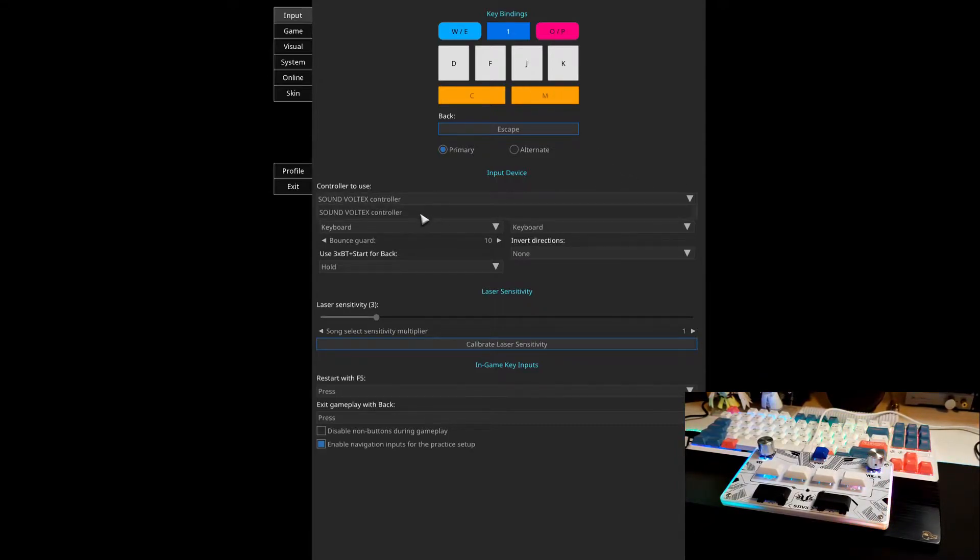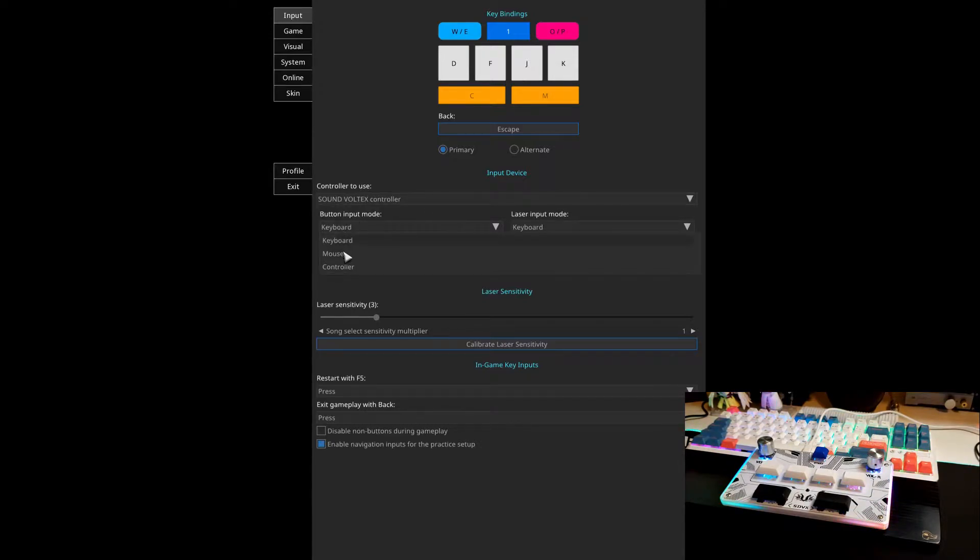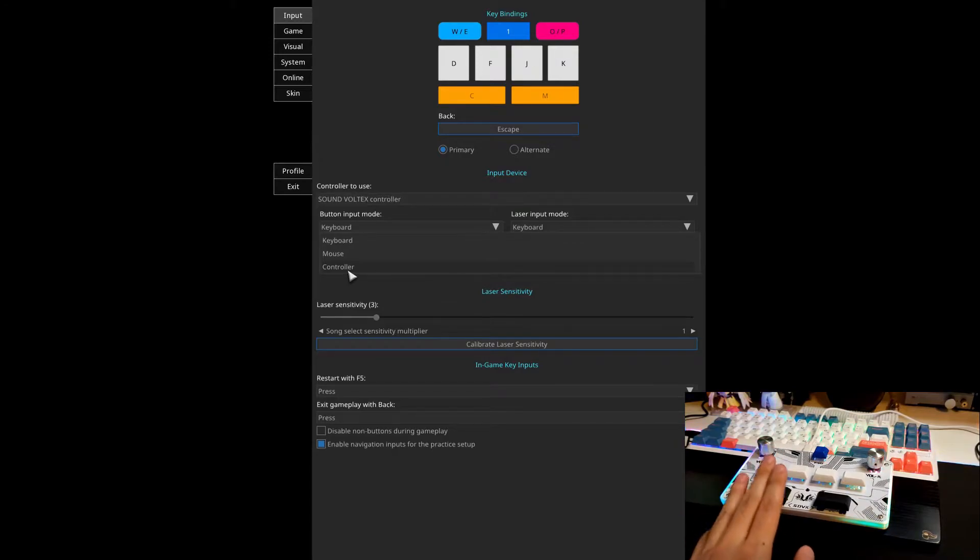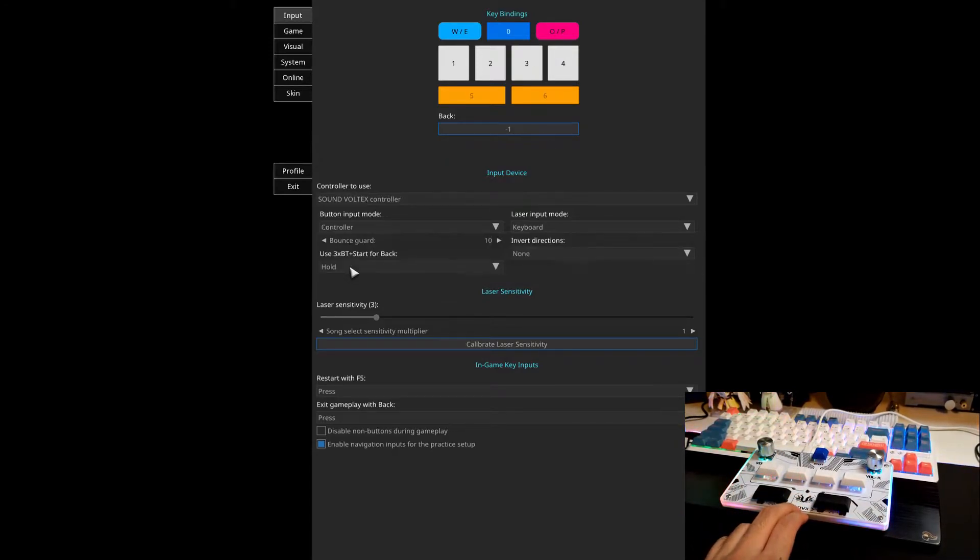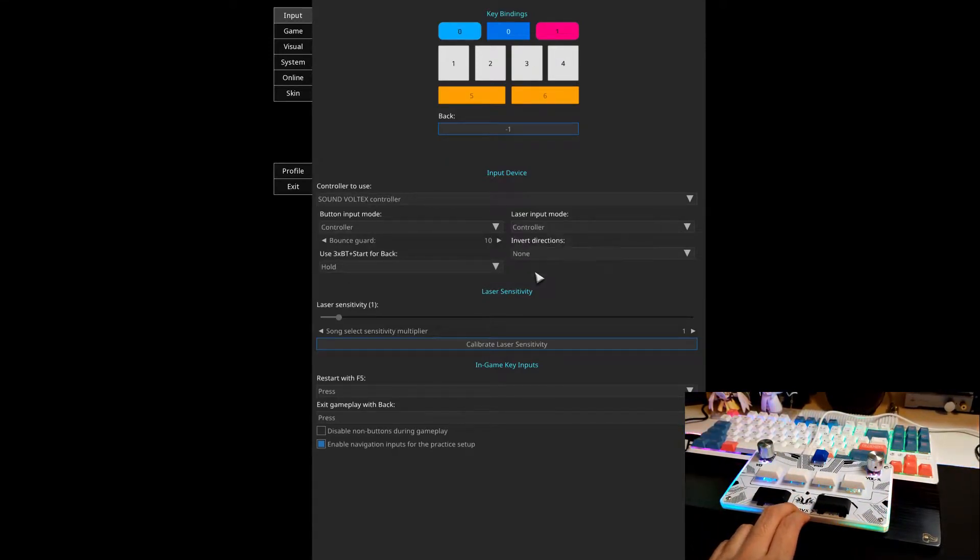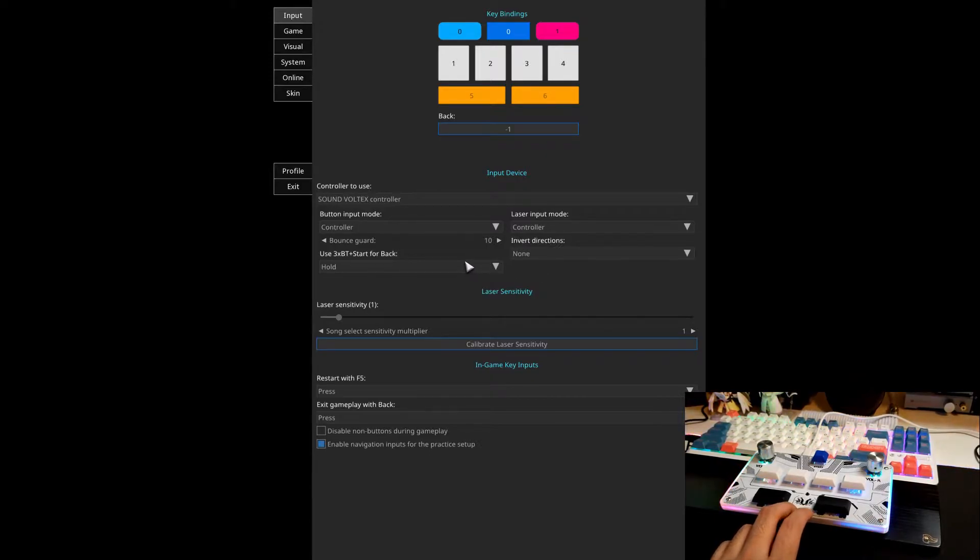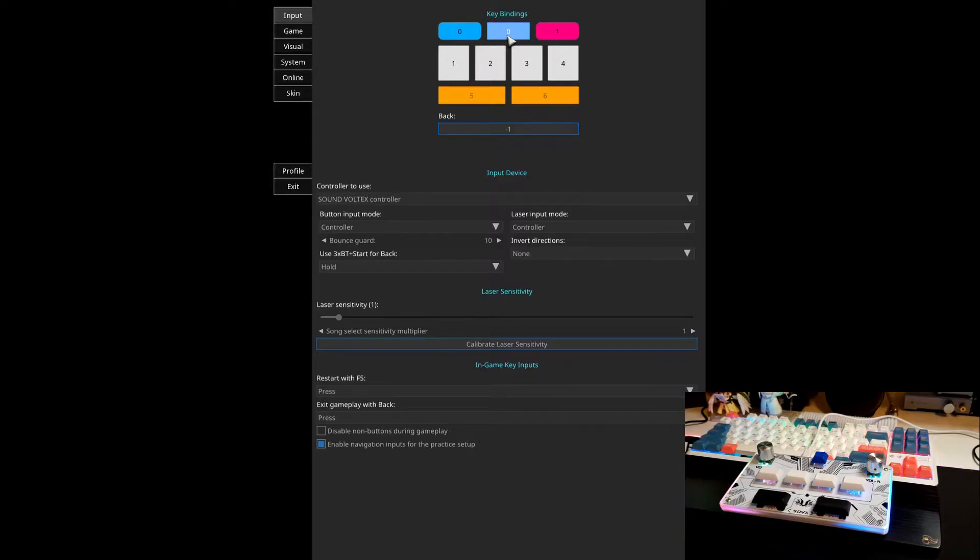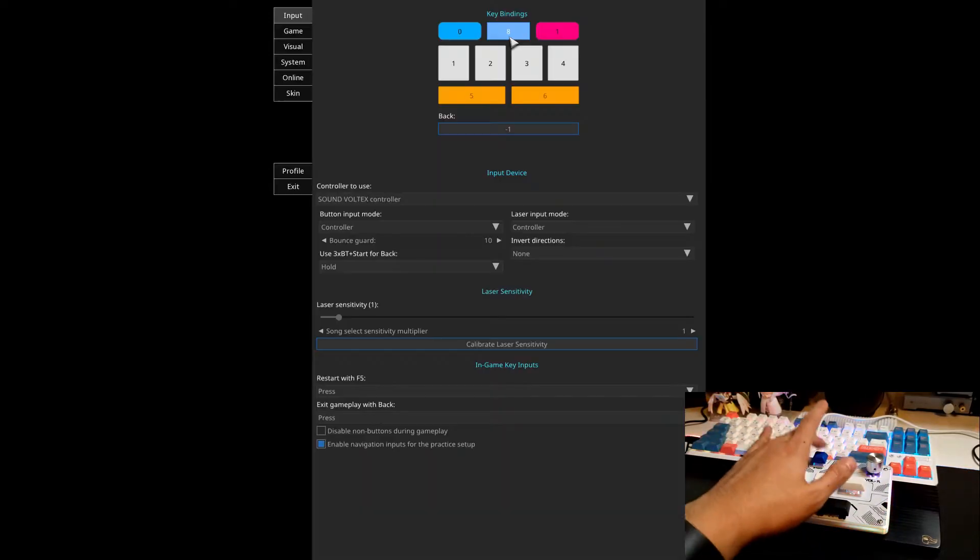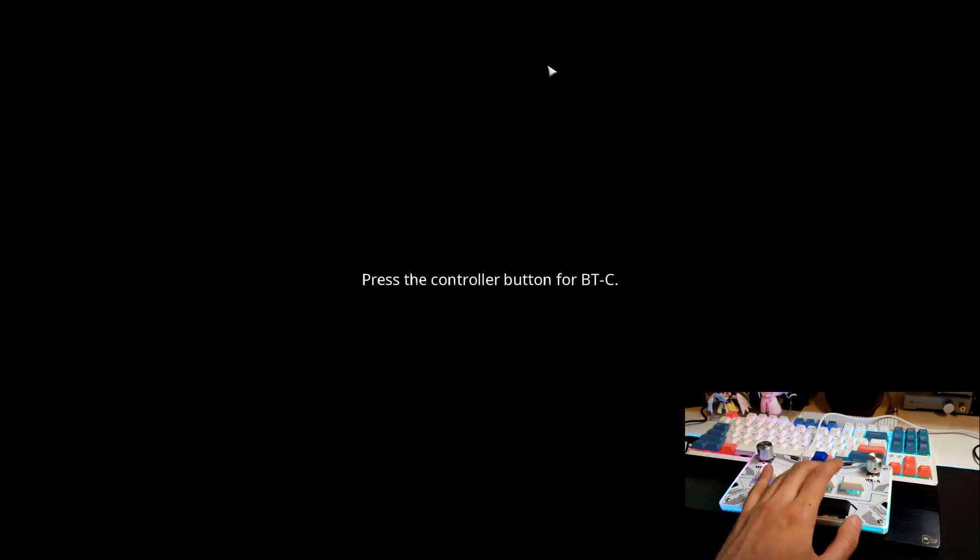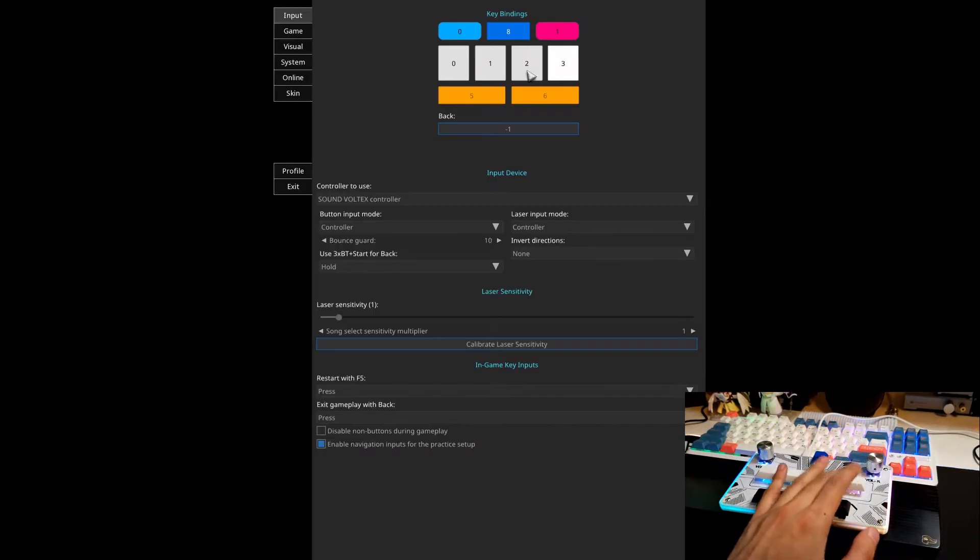For the controller to use, make sure you have SoundVoltex controller selected. Button input depends on your controller. For Pocket SDVX Pico, you want to do controller for both button and laser, as that is the default boot mode. And then up here in key bindings, you want to update these. So you just click it, select what's your start button, and do the same for the rest.